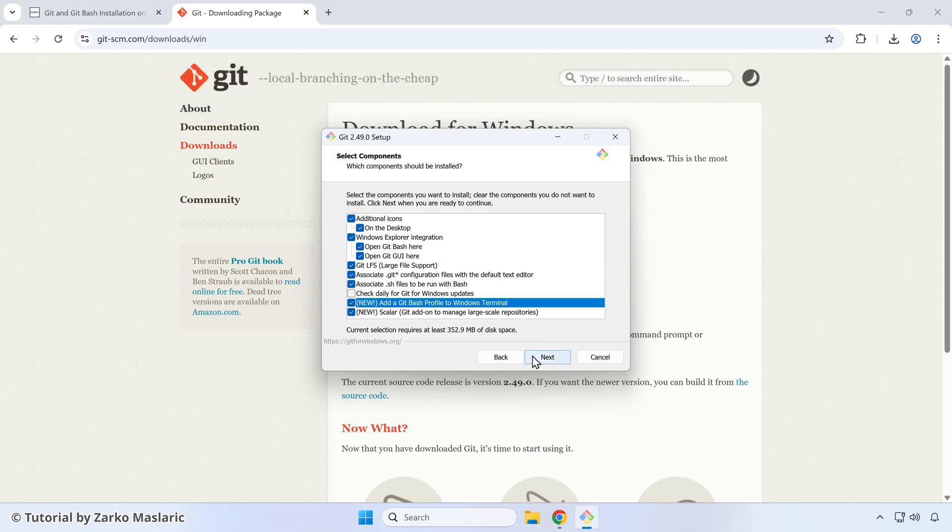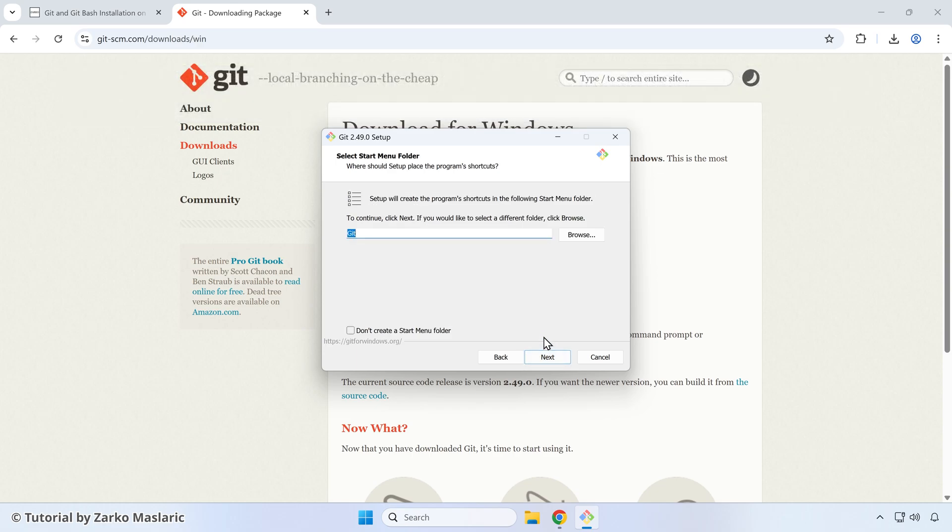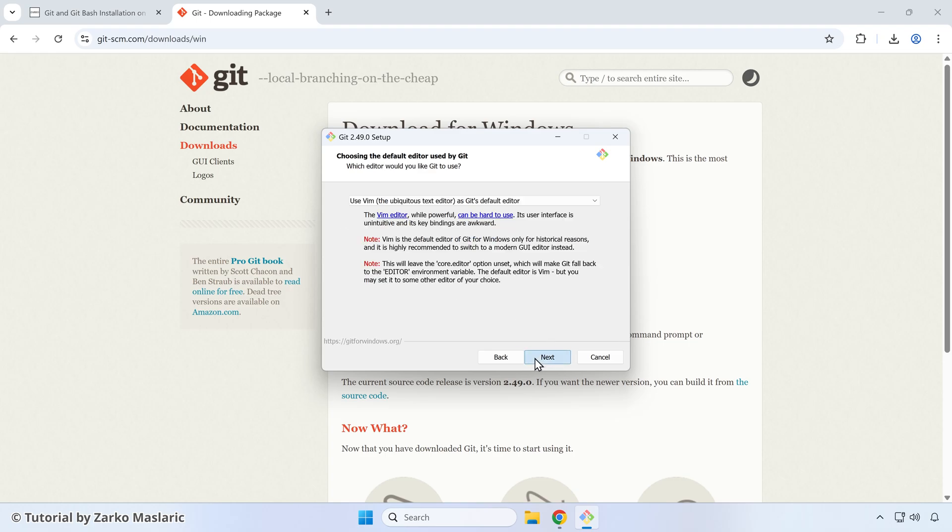Click next here. Here the start menu folder, you can leave it as git. Then click next again.